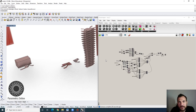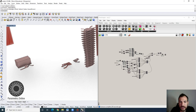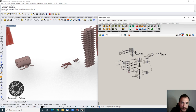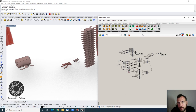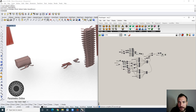Welcome to this week's session. We're going to look into Weaverbird tools in Grasshopper. Weaverbird is a mesh modeling plugin for Grasshopper, and I normally use it for smoothing geometries. I'm going to show you a quick example of the overall Weaverbird workflow first.